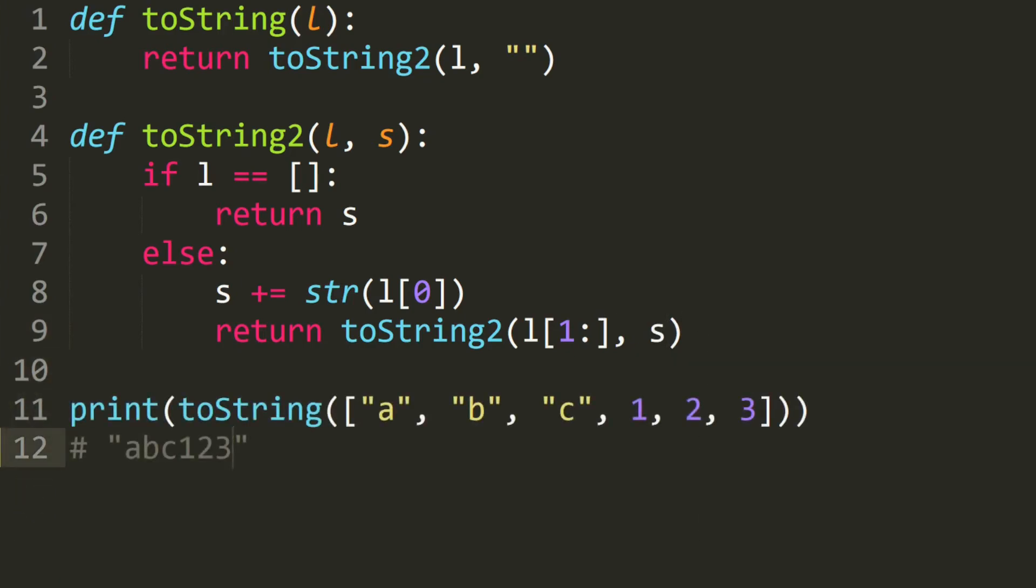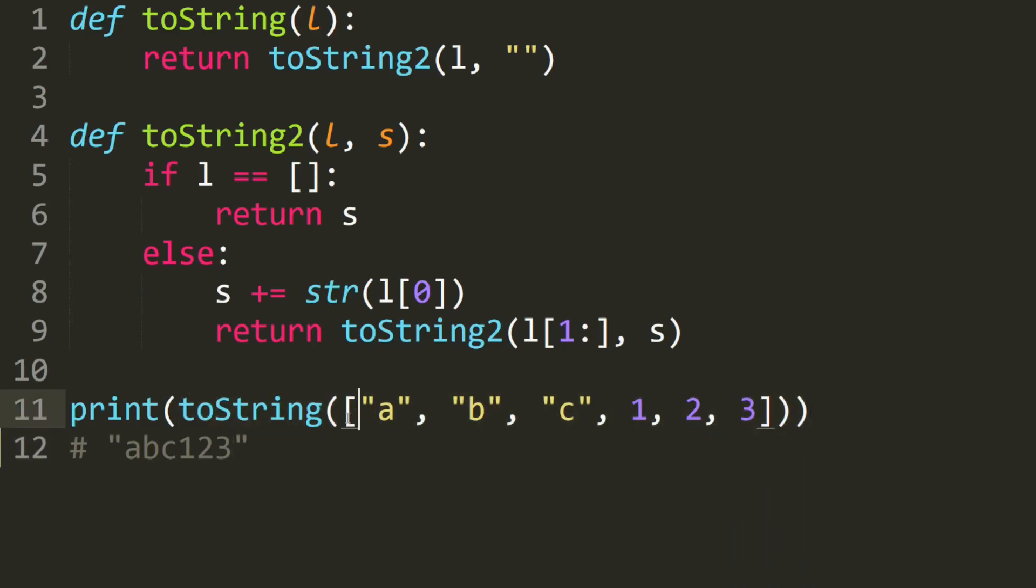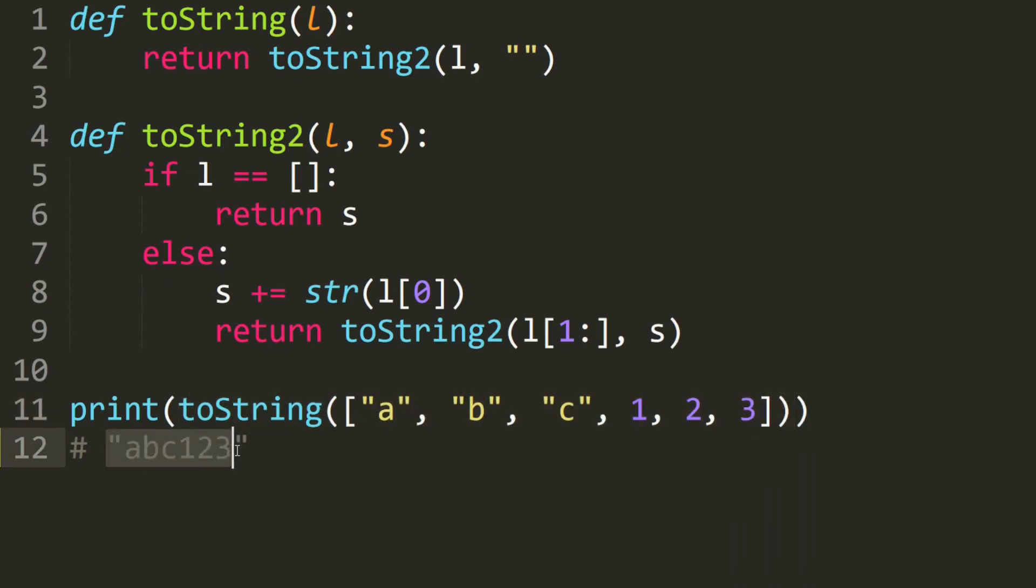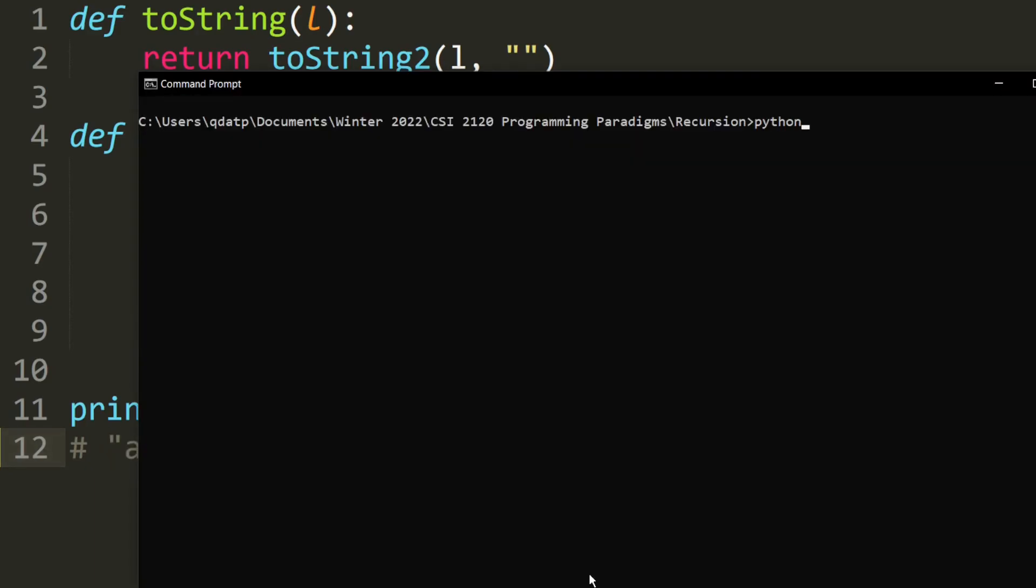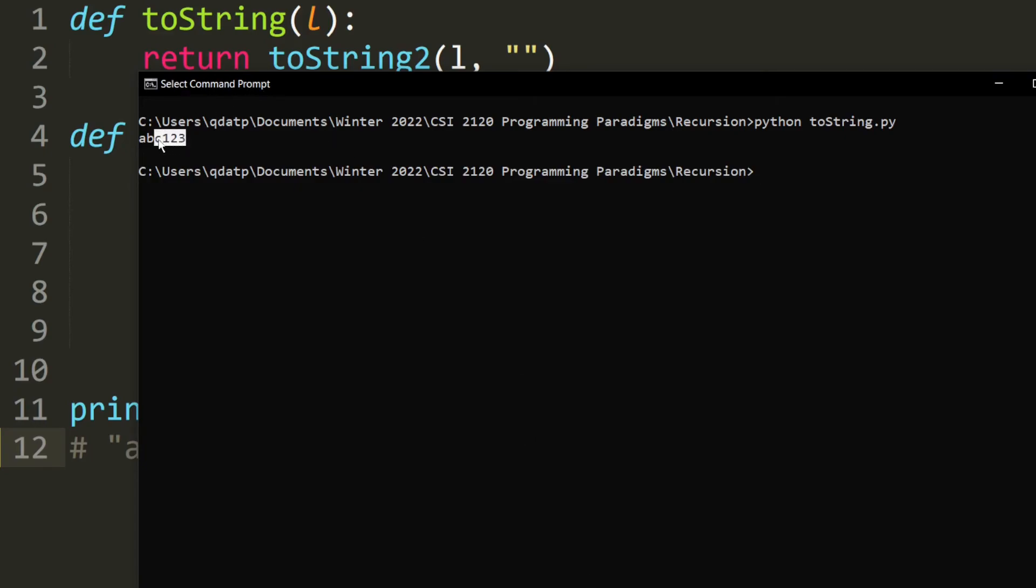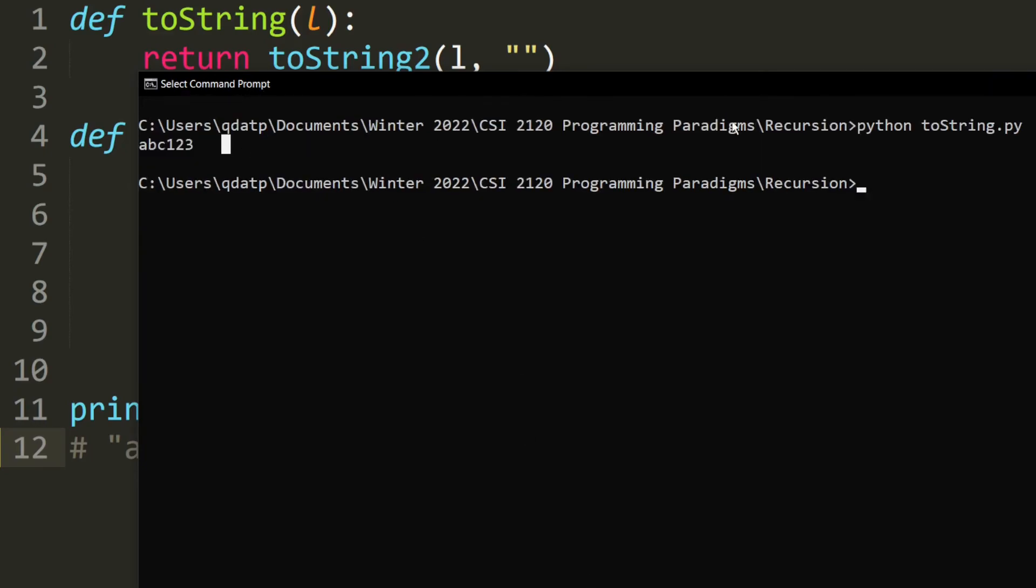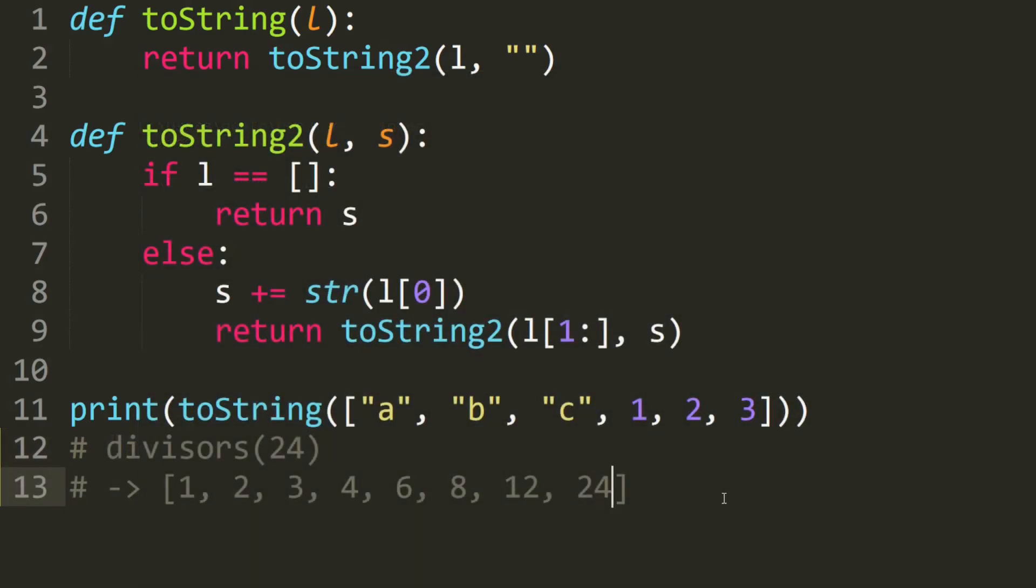Let's go ahead and test it. So we have toString and we convert this list into the string, and we should have abc123 at the end of the day. As you can see it prints out abc123, which means that our code is correct.